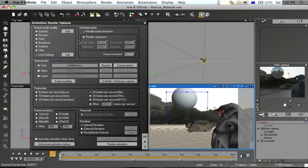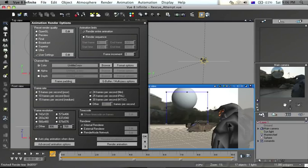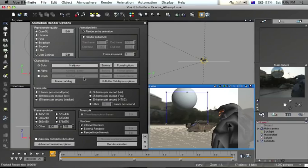Advanced Render Options pops up. My user settings include this resolution down here. In Channel Files, I just want to save the color file, and I will call this Halo, as I have a Halo character in this sequence. I'm looking at 24 frames per second, which is film quality, and I'm not going to use Internal Renderer.